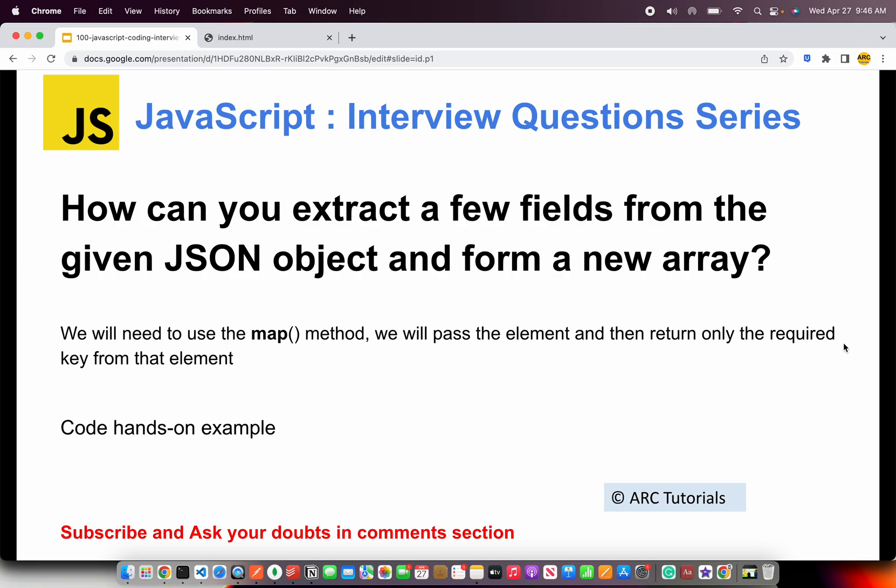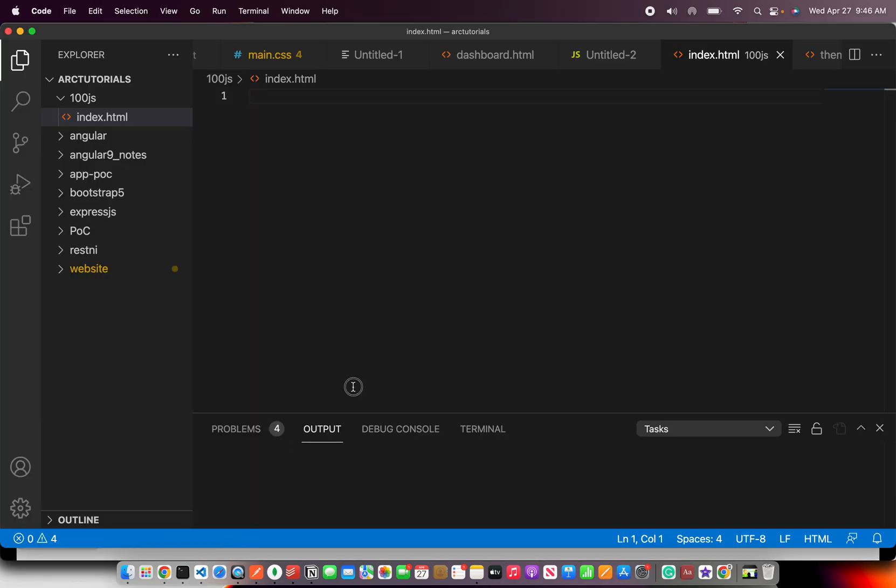All right. So the question is, how can you extract few fields from a given JSON object and form a new array? Right. So the trick here is, whenever we get an array of objects or a JSON object, we need to use map method. And then we will return only what is required key from that particular element. That's the high level logic using map method. Let's go ahead and see that in hands-on exercise.